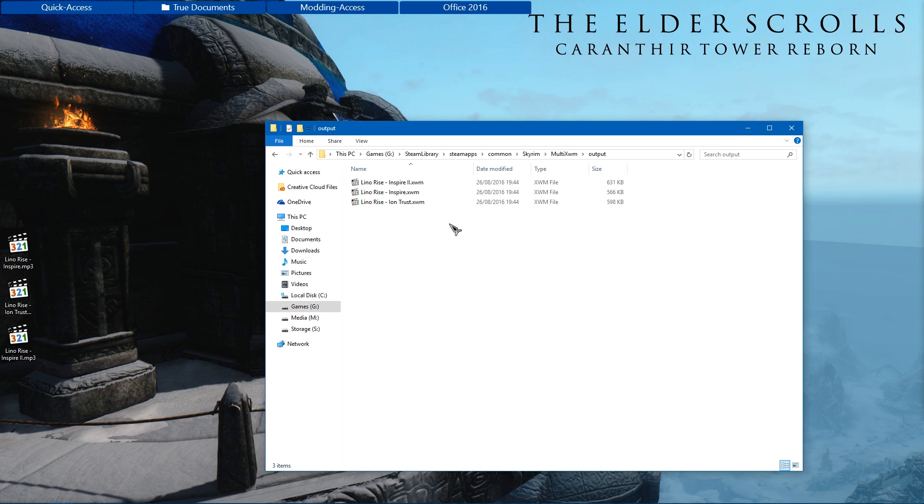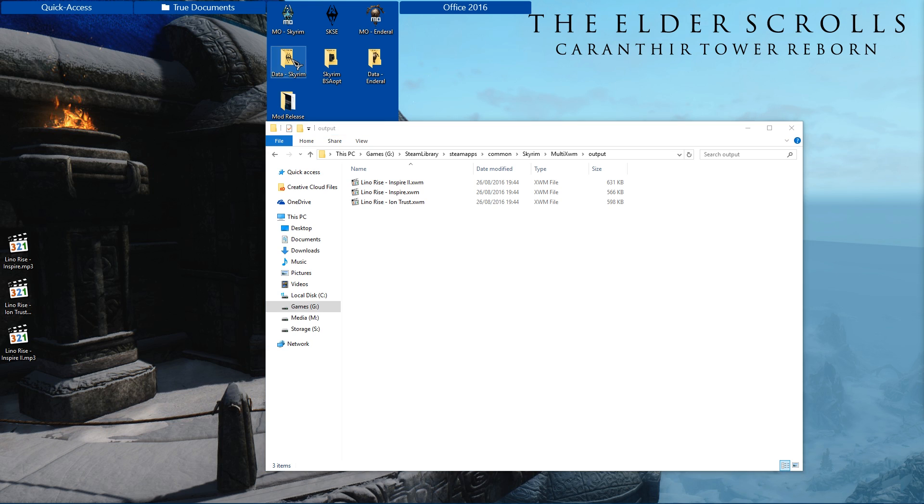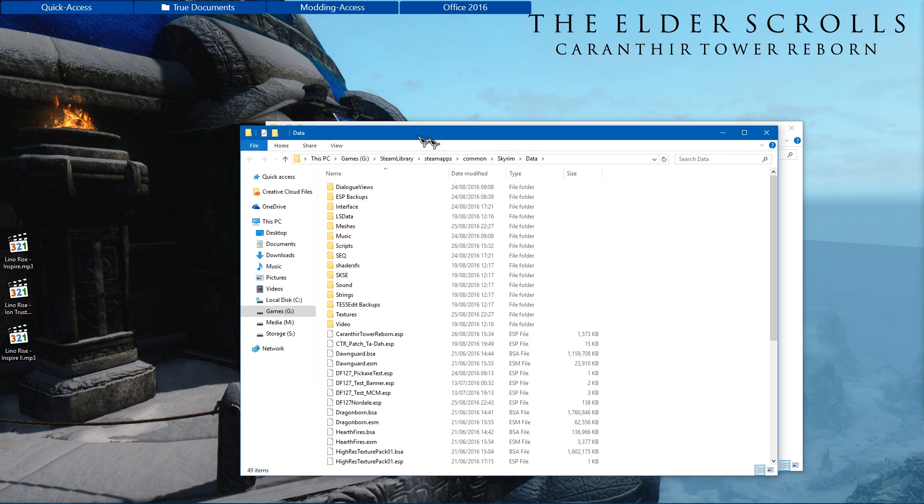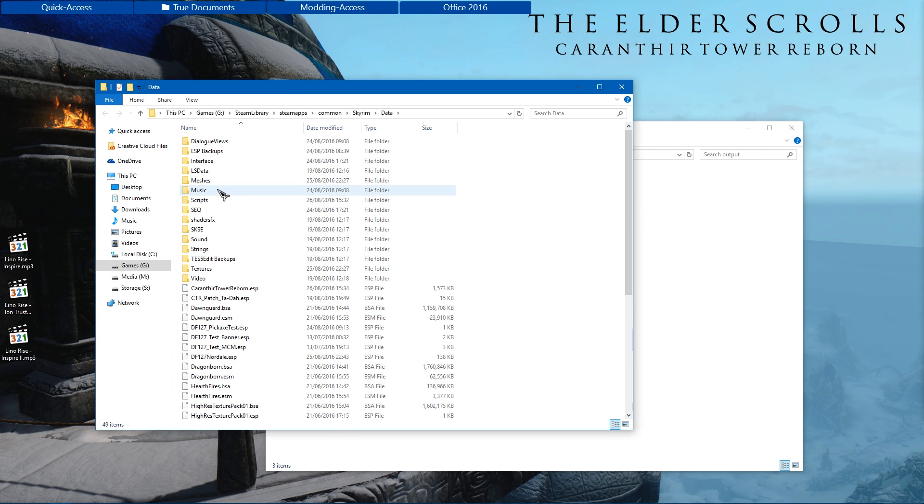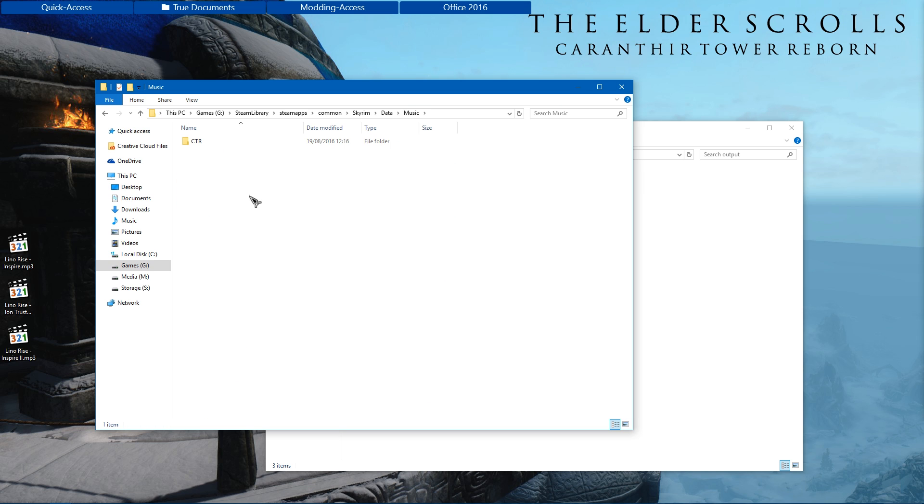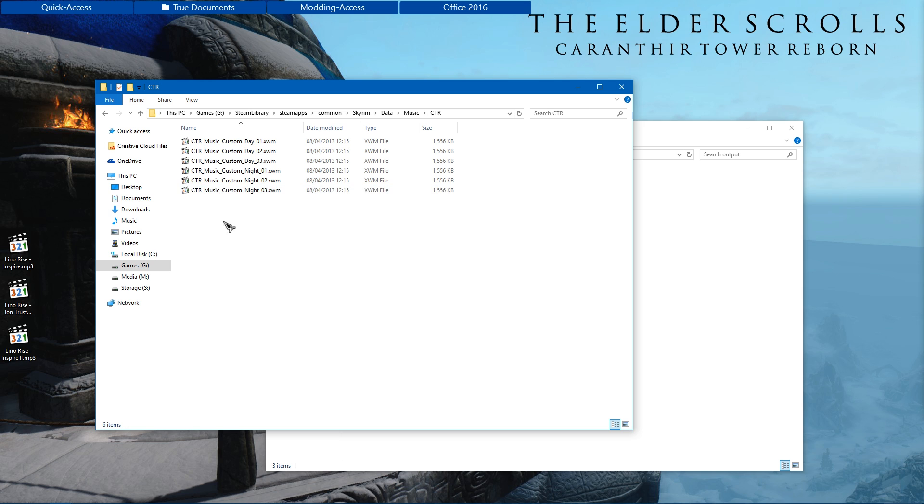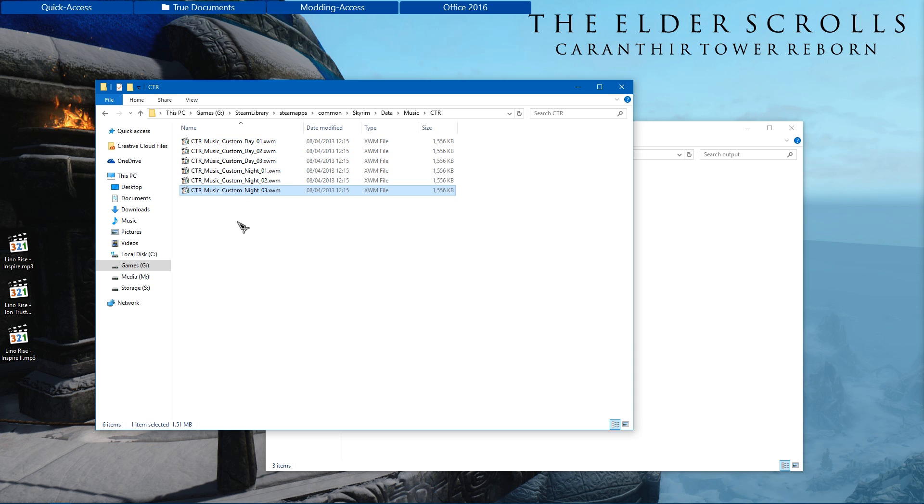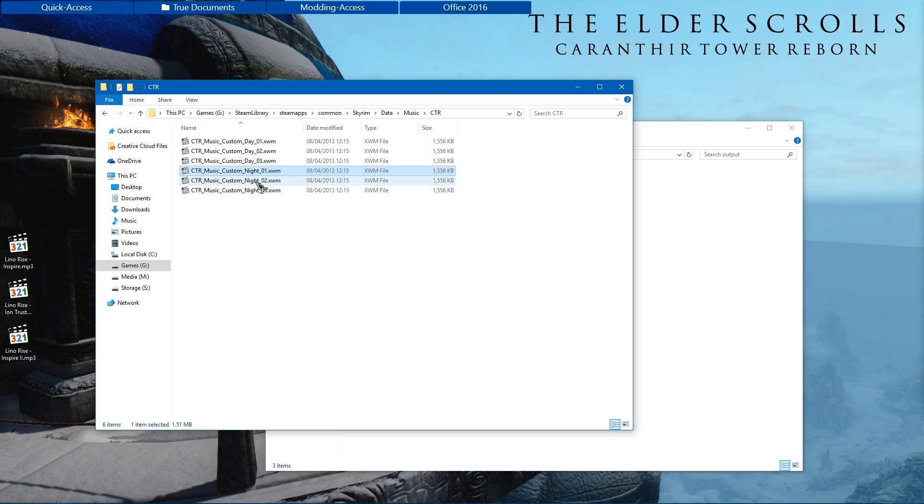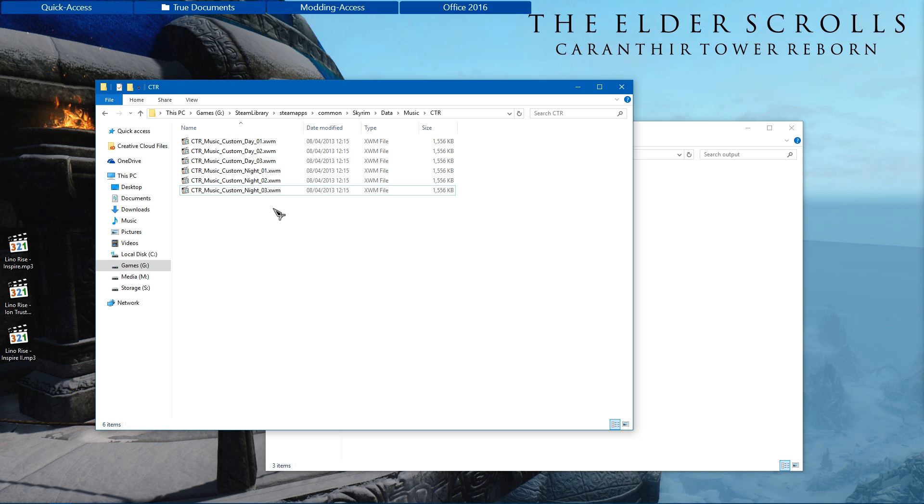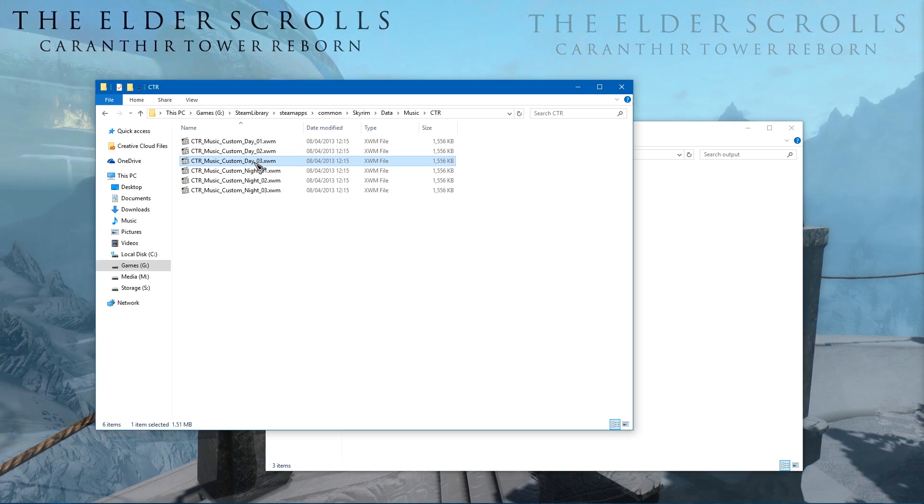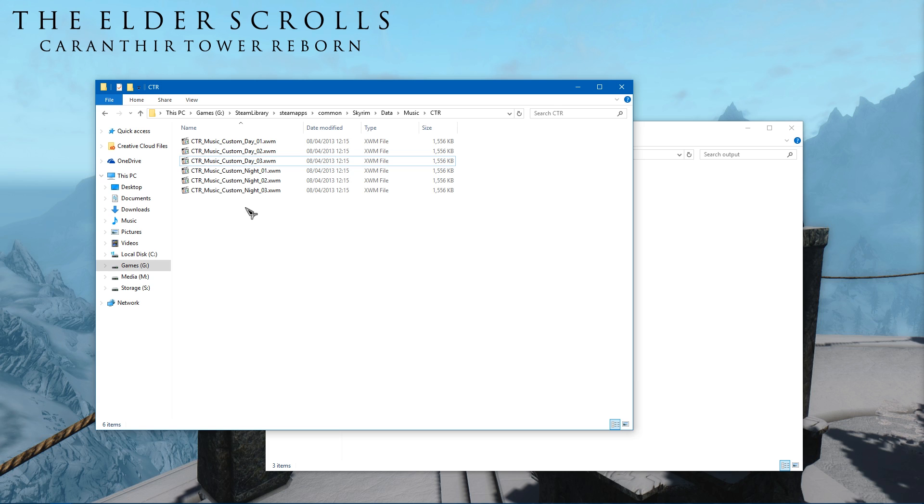Now if you've just watched the banner section of this video, we're going to be doing something very similar but I'll cover it anyway. I'm going to go to my data folder and I'm going to go under music. Now most of you are not going to have a music folder here, so again you can go ahead and create one of those. Then create one called CTR. And as you can see, I've got everything loose in my data folder because I'm the maker of the mod. You can see the names of the files. Now I'll put these in the description so you can easily copy them and put them onto your own files. But you have ones here, so you have three for the day and three for the night.